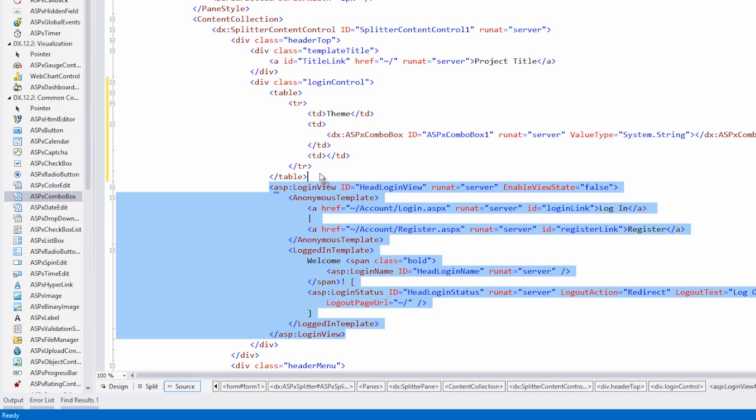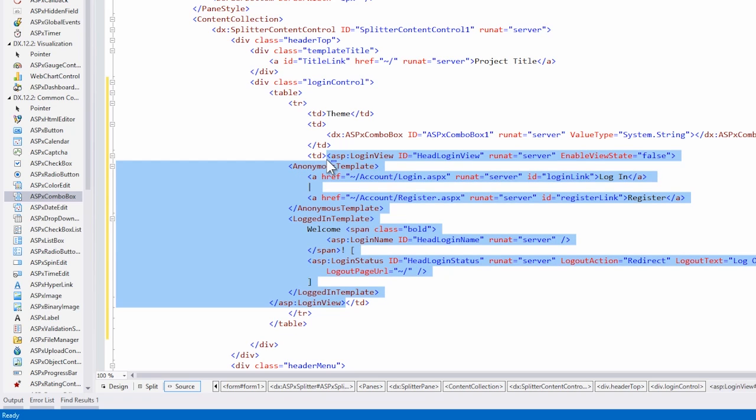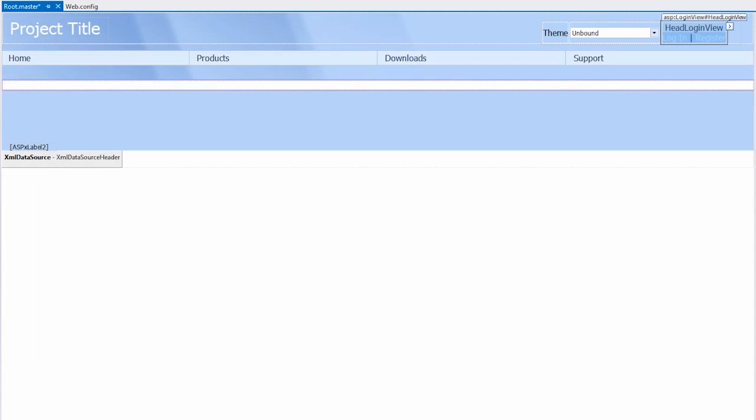And finally, in the third cell, I'll add the login view. Let's go back to the design view, and we'll see that both our controls are nicely aligned. Now I could data bind to the database, but I'd rather bind it to a list of DevExpress ASP.NET themes.